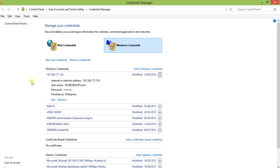There are two options: Edit and Remove. If you remove it, the next time you access this computer — for example 192.168.171.134 — it will ask you for the username and password. If you edit it and set the new password, the next time you access that computer from the network you won't have to provide the new password manually.